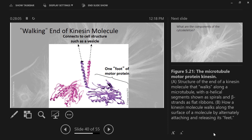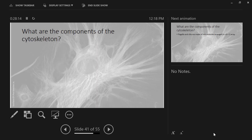Kinesin is attached to microtubules and to a vesicle or a chromosome. Dynein is attached to a microtubule on one side and another microtubule on the next side. And myosin is attached to actin on one side and another actin on the other side, forcing the cytoskeletal elements to move in opposite directions.